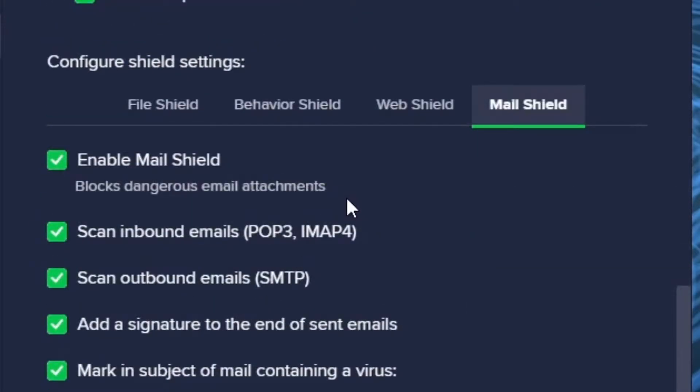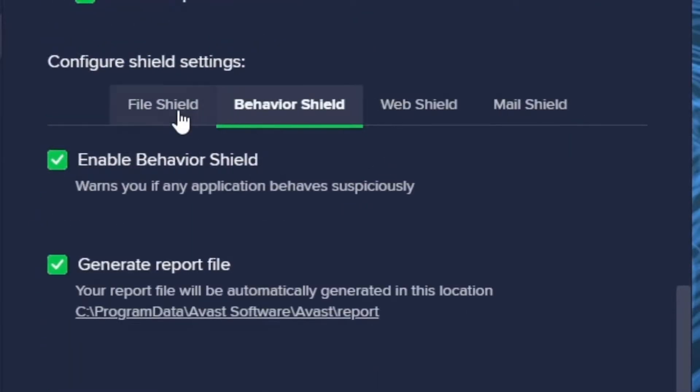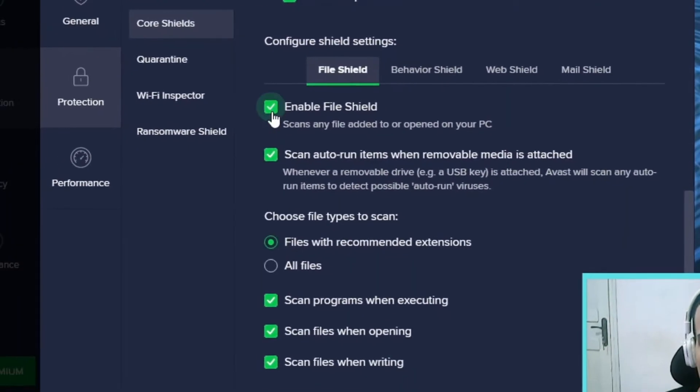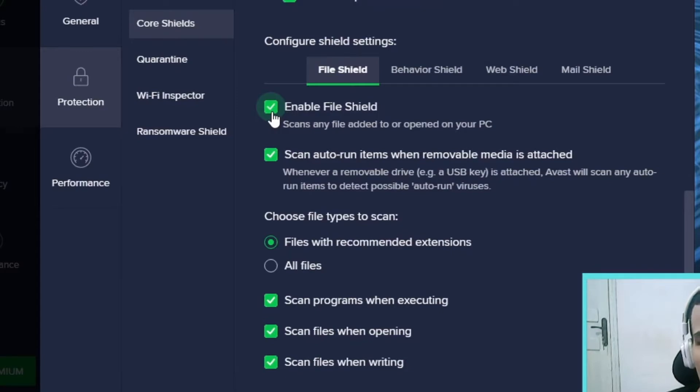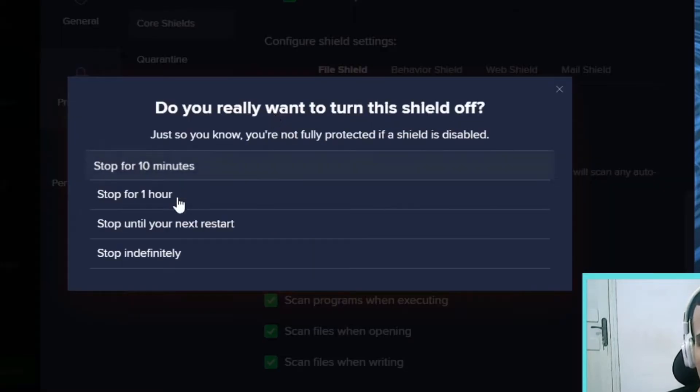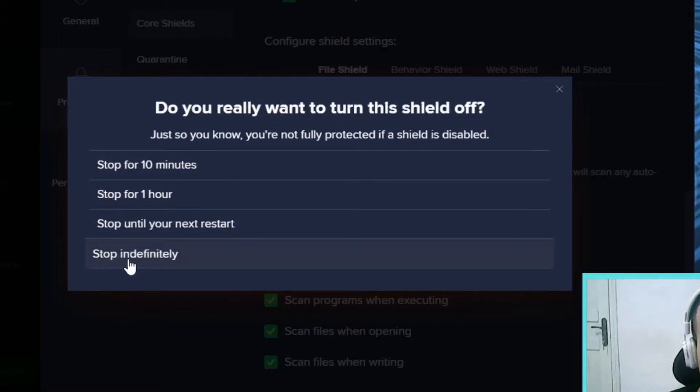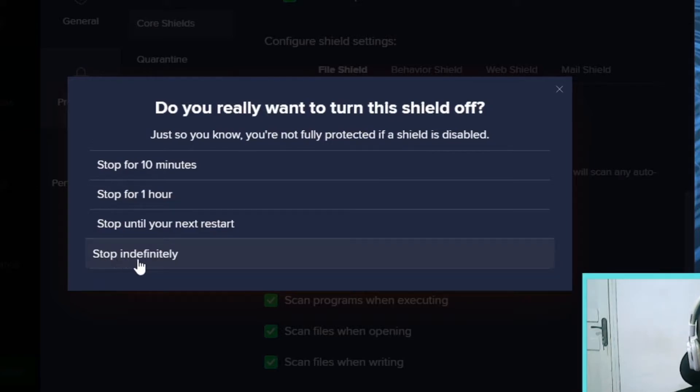Maybe you want to disable all these for some reason. What you have to do is click, and once you click, you do Stop Indefinitely.